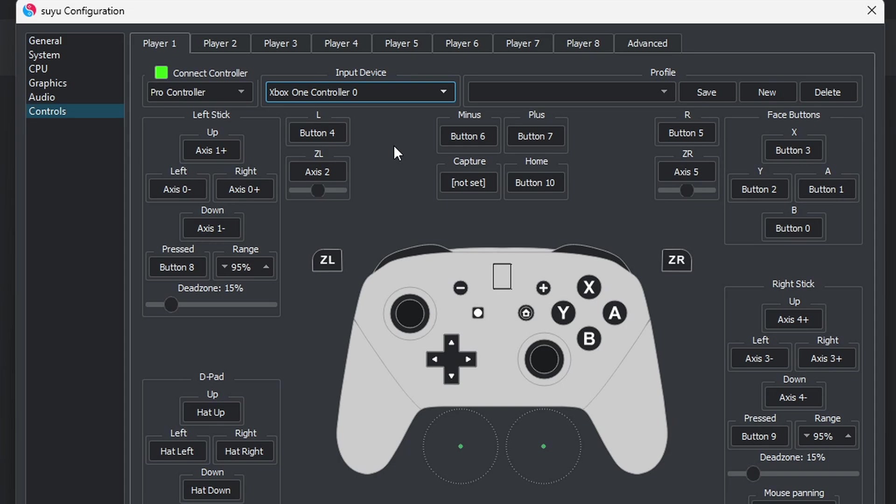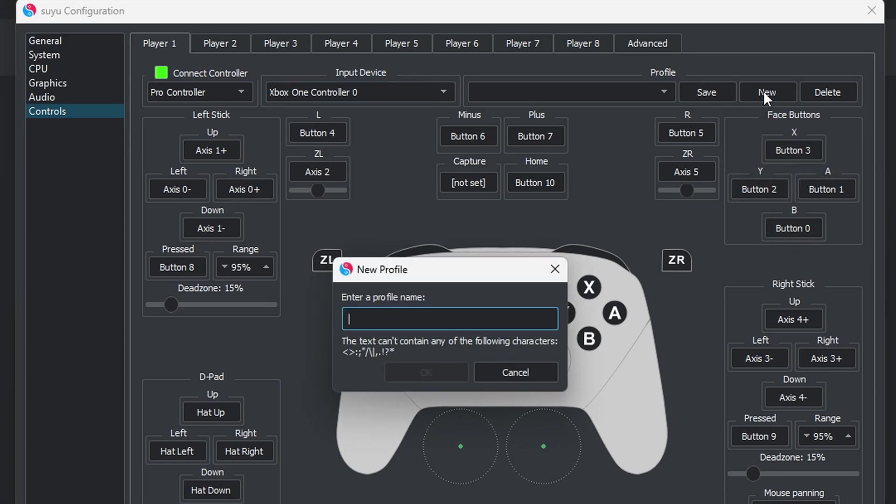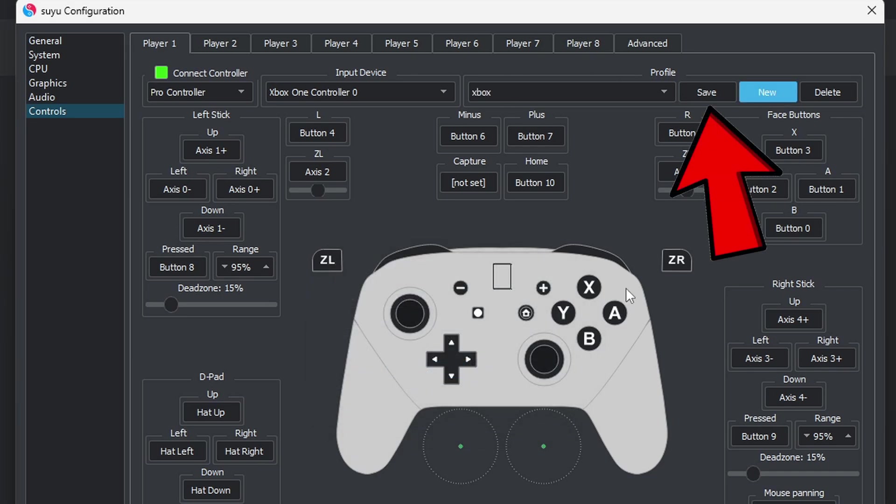If you want to give this controller profile a name, then come over here to New. Go ahead and name it whatever you want. I am just going to call it Xbox. OK and Save.